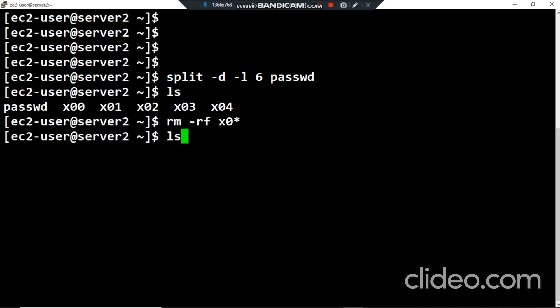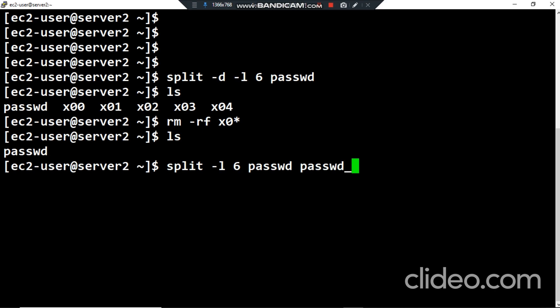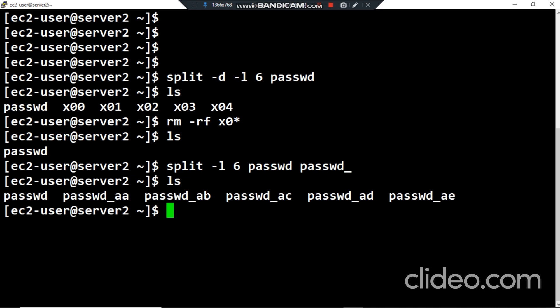Another example: how can I customize the suffix? It's easy. I type split -l and the number of lines, then the filename, and after that I type the desired suffix name — for example I want to use the suffix 'WD_'. Pressing enter and running ls, I can see I now have neither an alphabetic suffix nor a numeric suffix — I have a customized suffix.